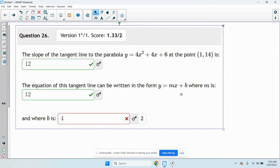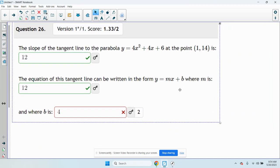The slope of the tangent line to the parabola y equals that at the point (1, 14) is 12.